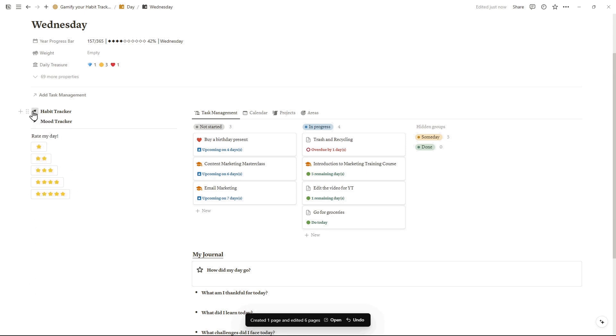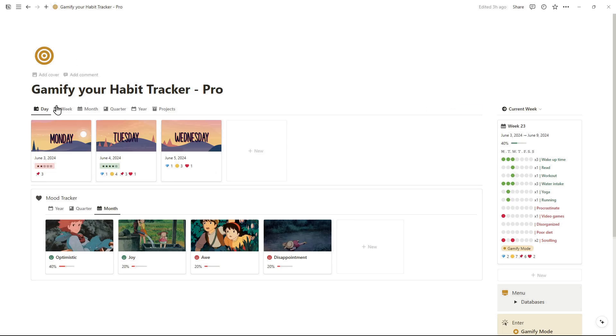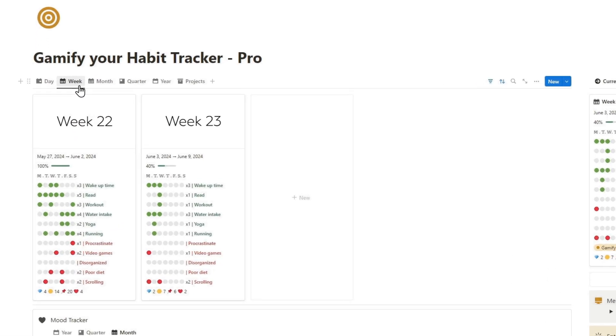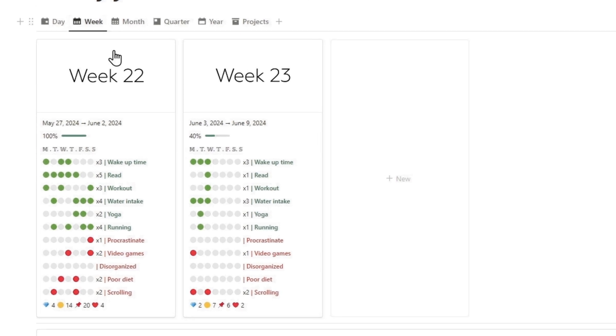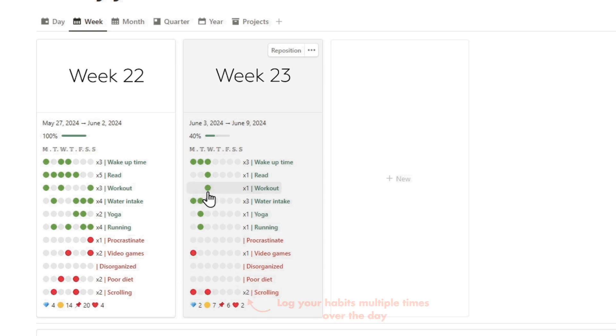Now, go back to the main dashboard to monitor your habits' performance. This view presents an overview of your habits throughout the week. Log your habits multiple times over the day, not just once.